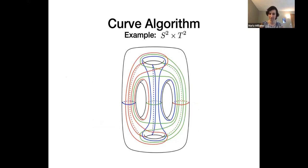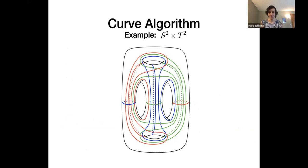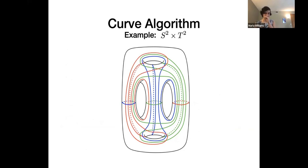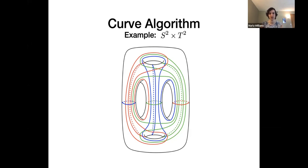We do something like this for red, blue, and green curves, and we end up with this diagram. You can see there's a lot of symmetry, which happens with all diagrams this algorithm generates. Part of that symmetry comes from using the same collection of arcs in each case, just with endpoints in the appropriate boundary components of the torus.